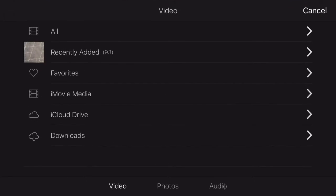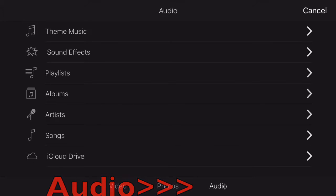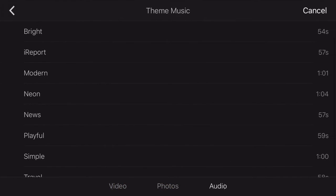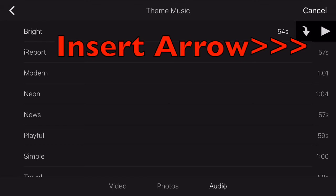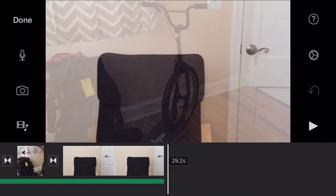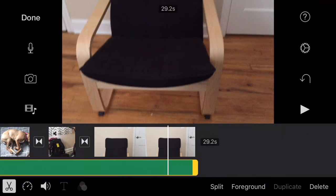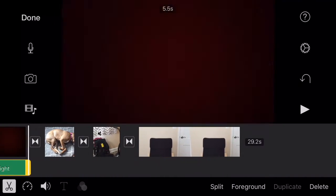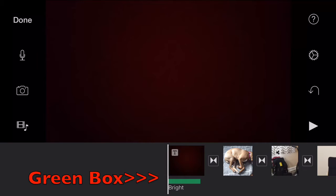If you want to add music, just tap the media button and then Audio. You can use their theme music — I'll choose Bright and tap the Insert button. Now it's way too long, so I'll tap it and crop it short. The green box you see is the song.